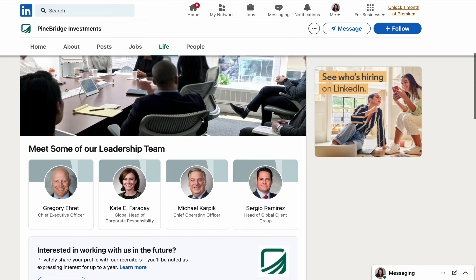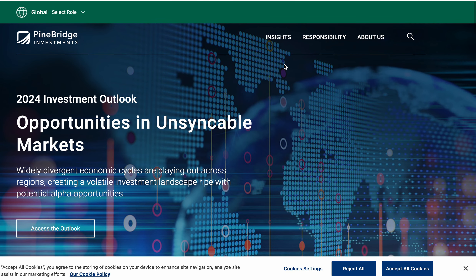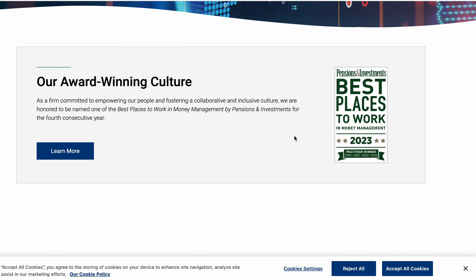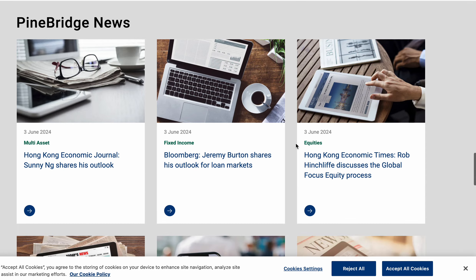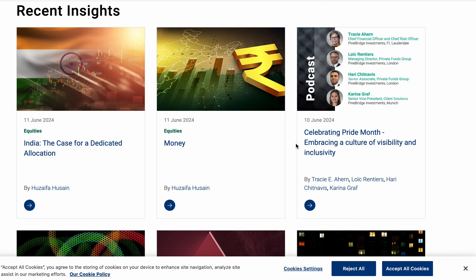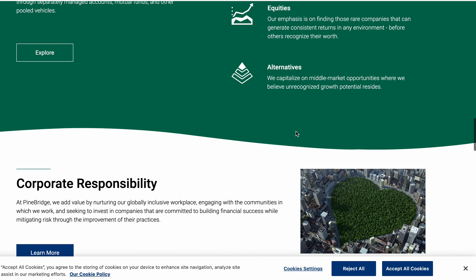If you visit Pine Bridge Investments' LinkedIn page, their corporate life is presented in detail, including the management team and company spotlights. On their website, they have published their 2024 investment outlook report which you can download, and they have been featured as one of the best places to work in 2023. You can apply directly from their careers page, and their recent highlights also cover the upcoming July 2024 annual budget.